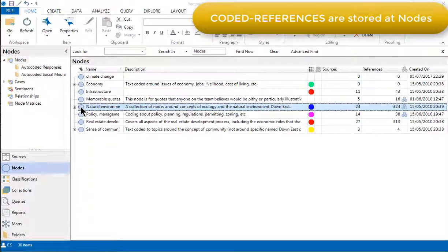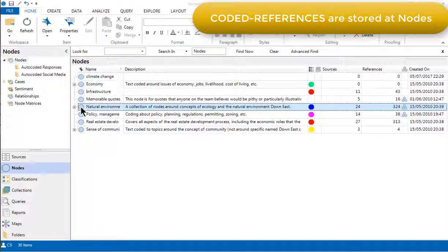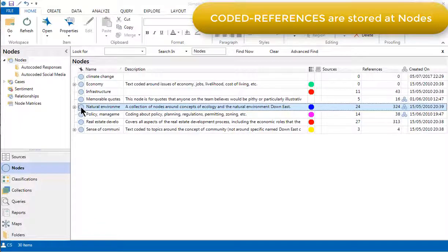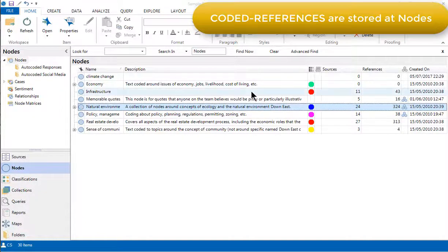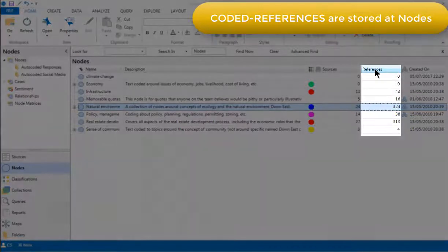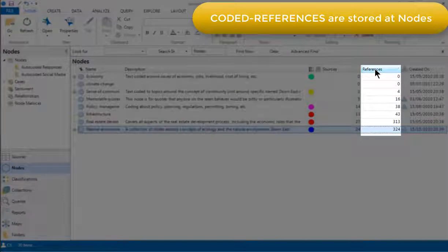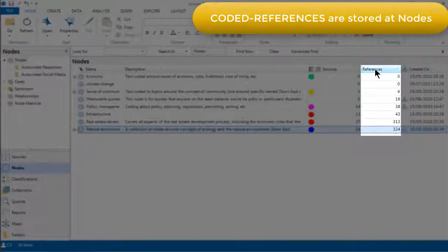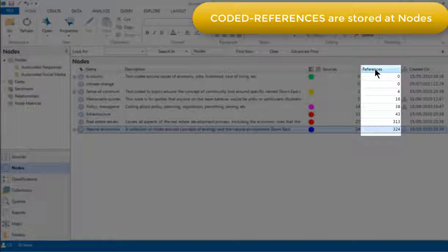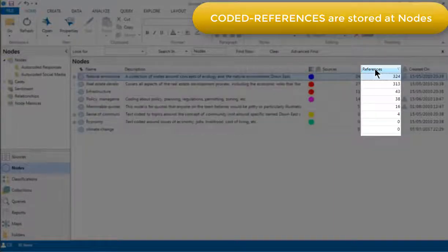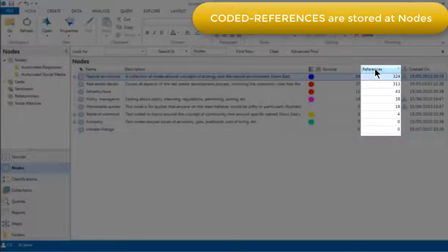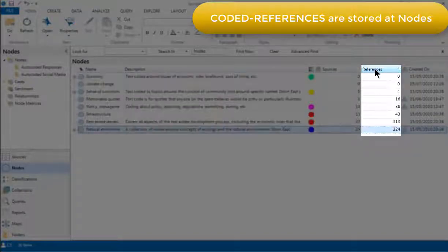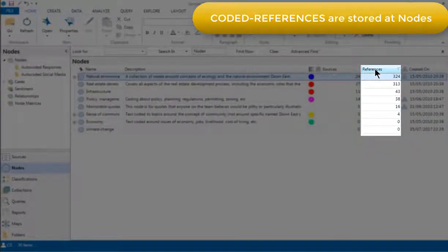This means that we need to open a node to view them. Before I do that though, let's just take a quick look at this column in the list view, which tells us how many references have been linked to each node across all our sources so far. You can see that I can sort the coded references according to the numbers.